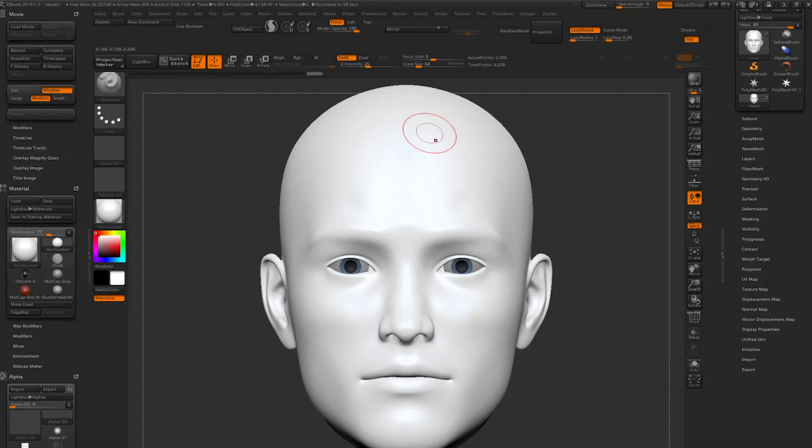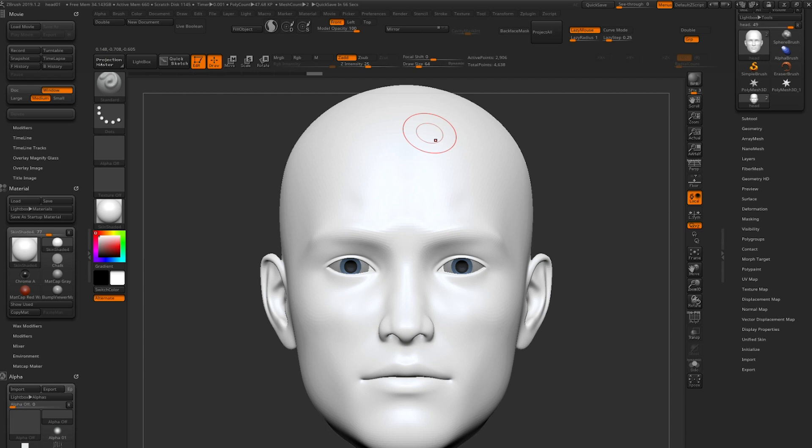In today's tutorial we're going to show you how to create blend shapes in ZBrush or any other sculpting software and then bring these blend shapes back into Maya and connect them with MoCapX.